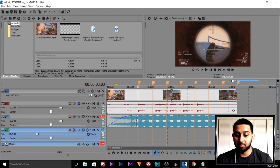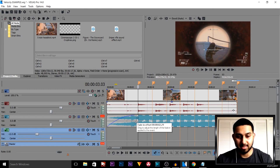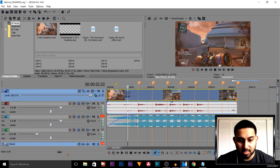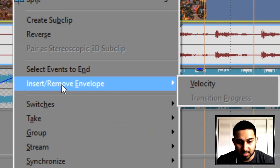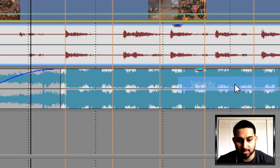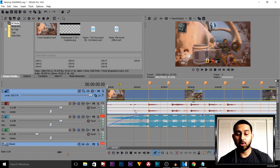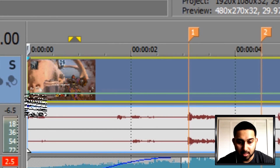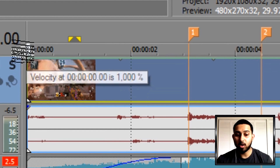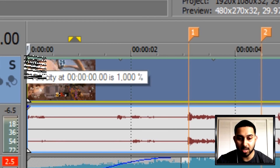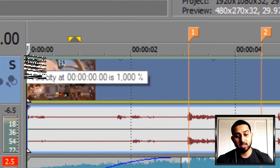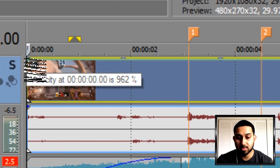The video is good but obviously it doesn't look the best because it's not synced up. So what we're going to do is open up velocity. We're going to right click our video, come to insert and remove envelope, and select velocity.